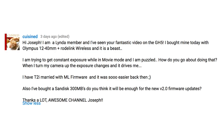The first question comes from Cuisined — sounds like the kind of channel I would like. Hi Joseph, I'm a Lynda member, and I've seen your fantastic video on the GH5. Thank you. I bought mine today with the Olympus 12-40 plus Road Link wireless, and it's a beast. I'm trying to get constant exposure while in movie mode, and I'm puzzled. How do you go about doing that? When I turn my camera up, the exposure changes, and it drives me something.